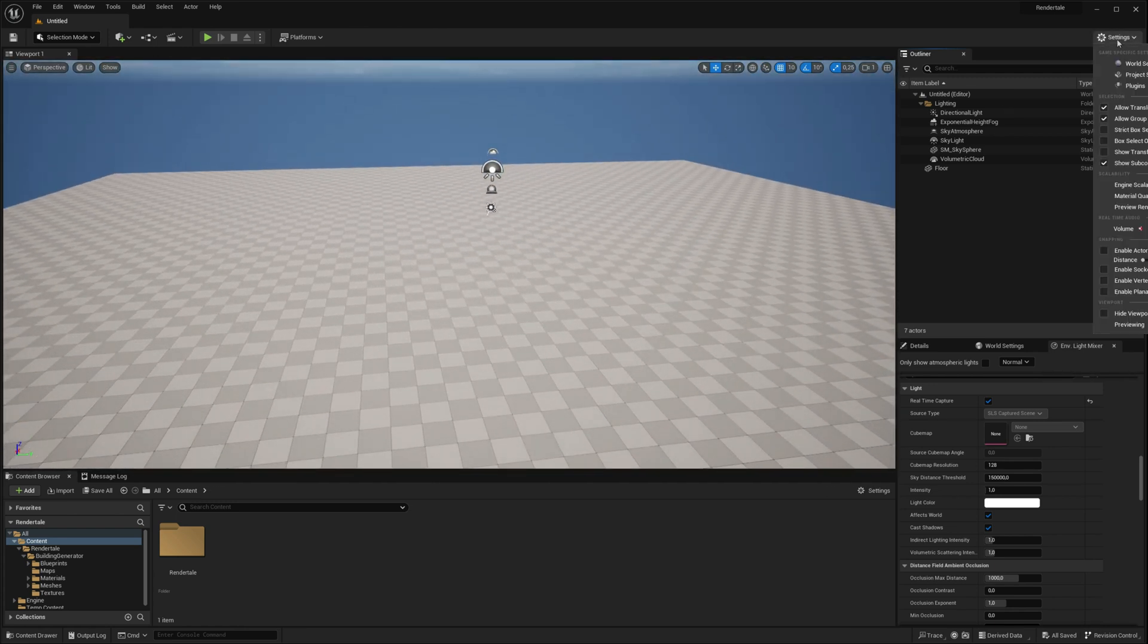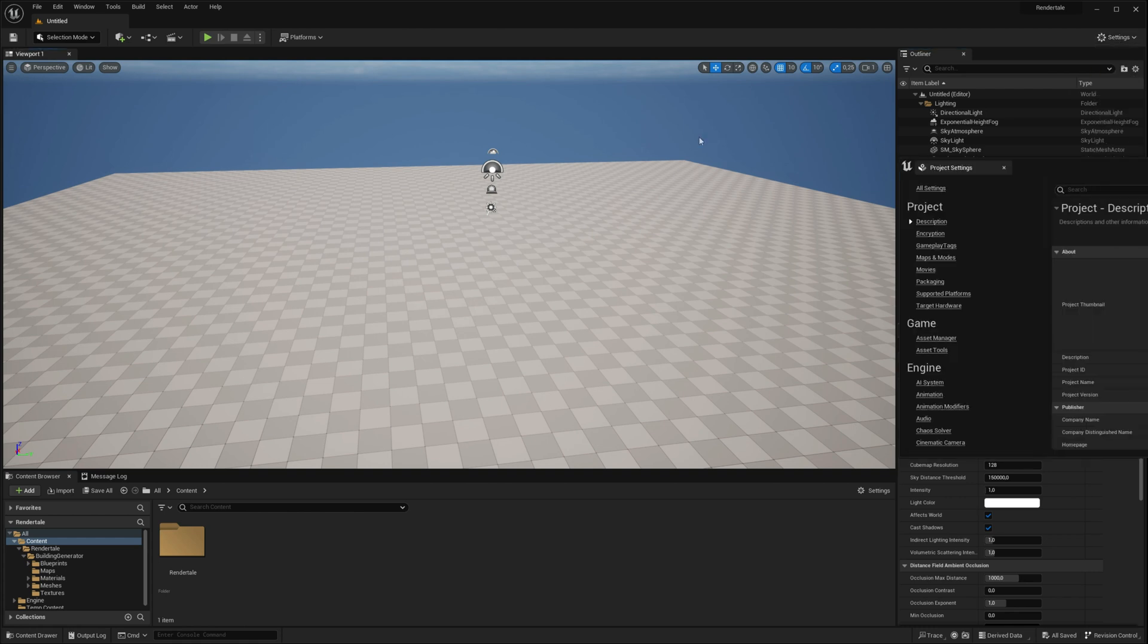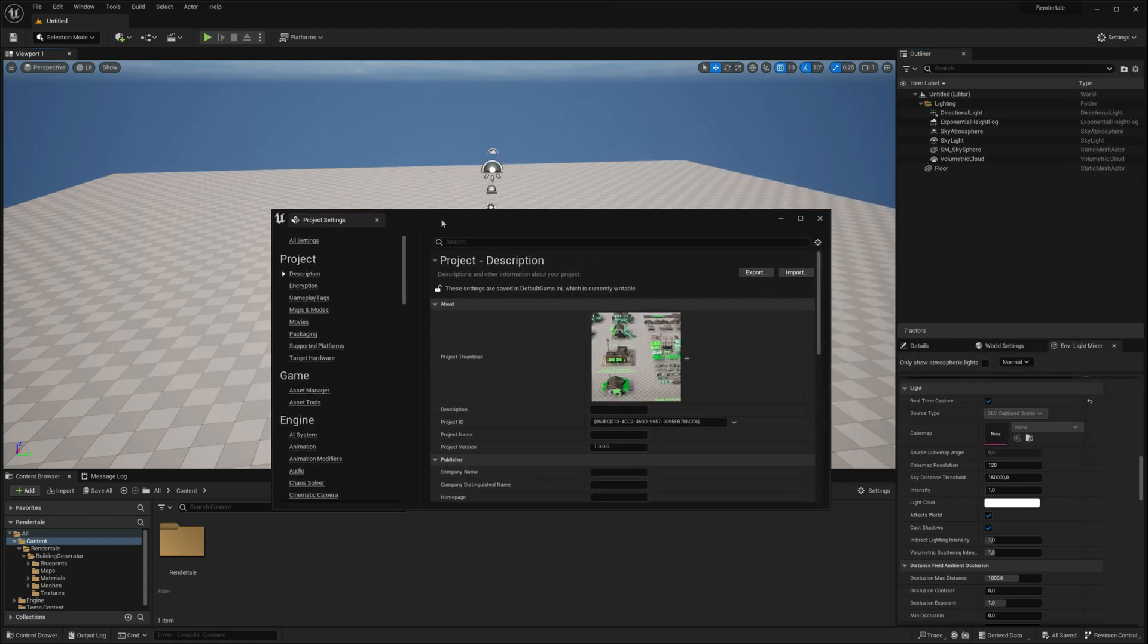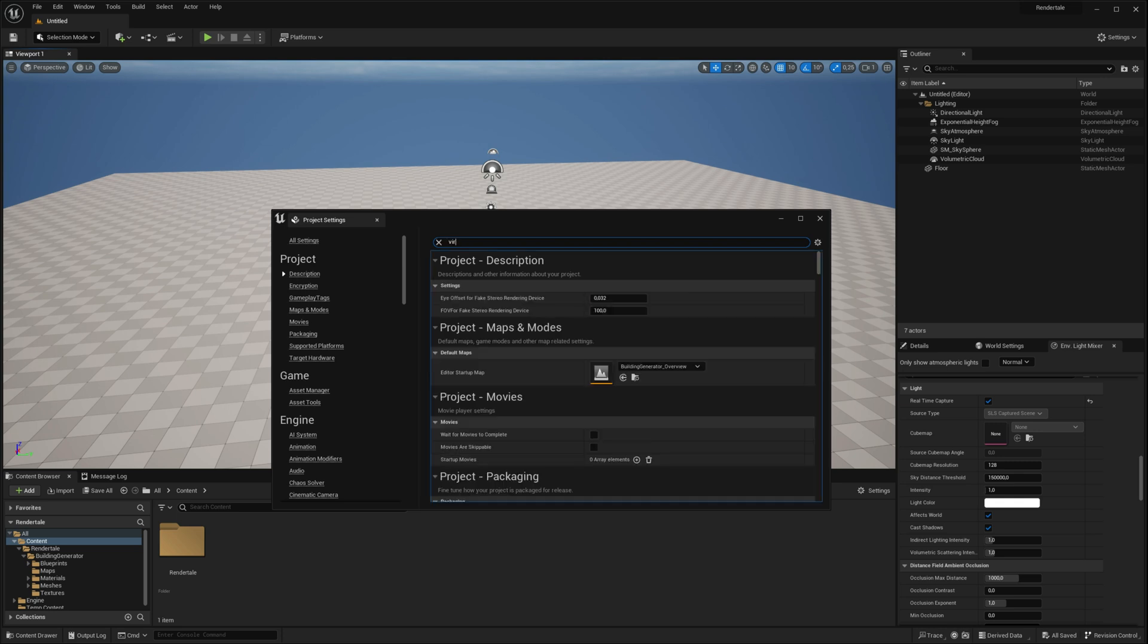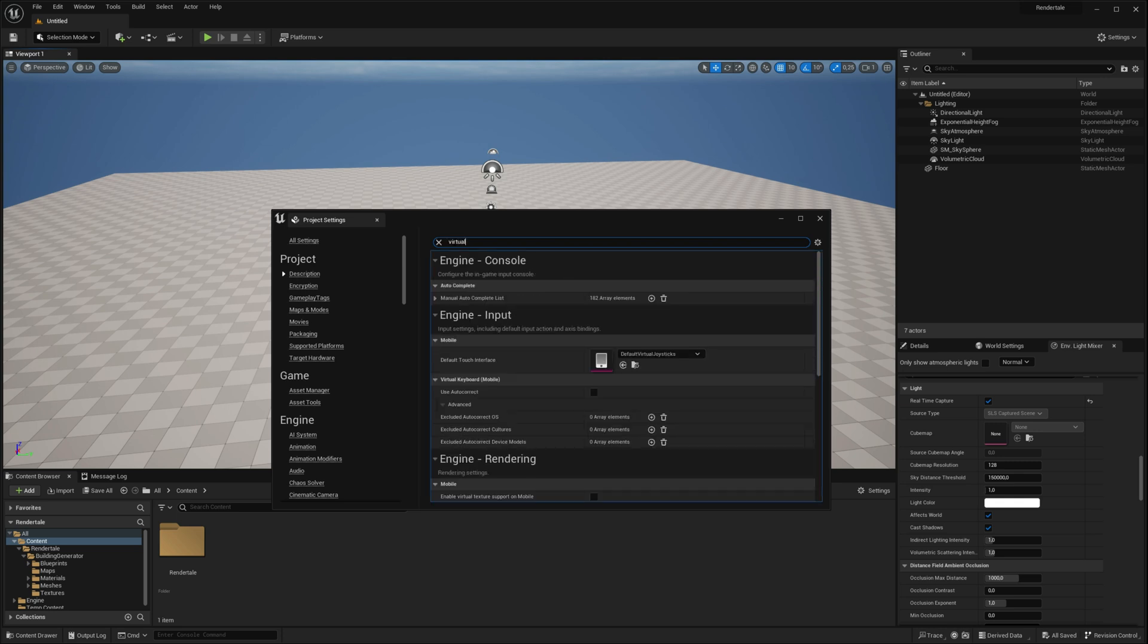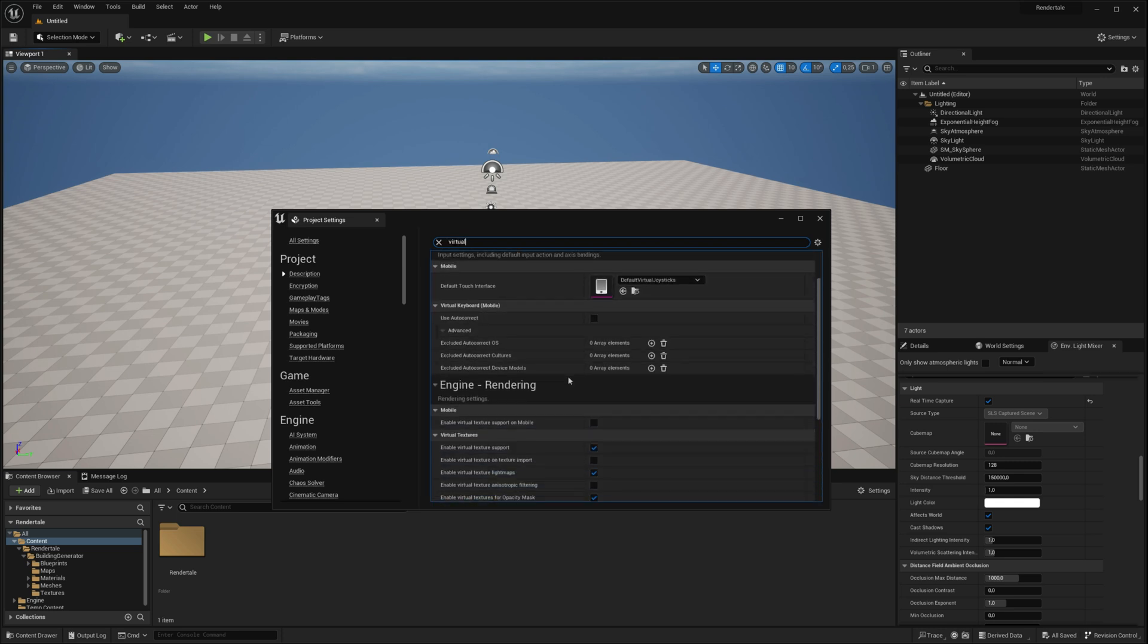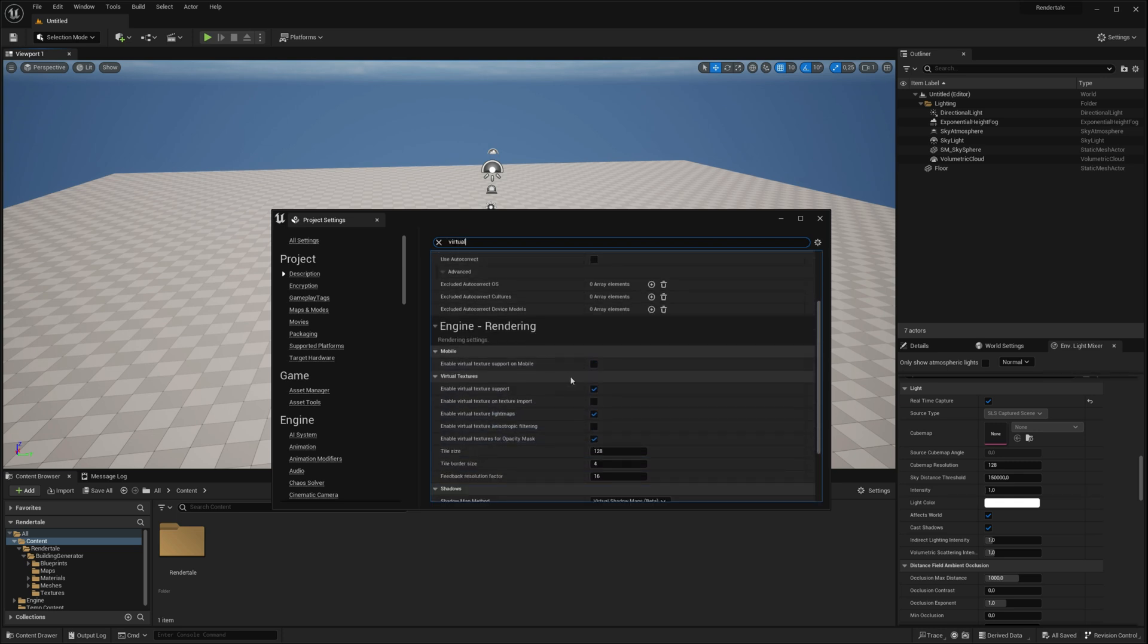First, go to Project Settings and enable Virtual Texture Support to ensure all textures display accurately. Don't skip these initial steps, they're crucial to ensuring everything works properly.